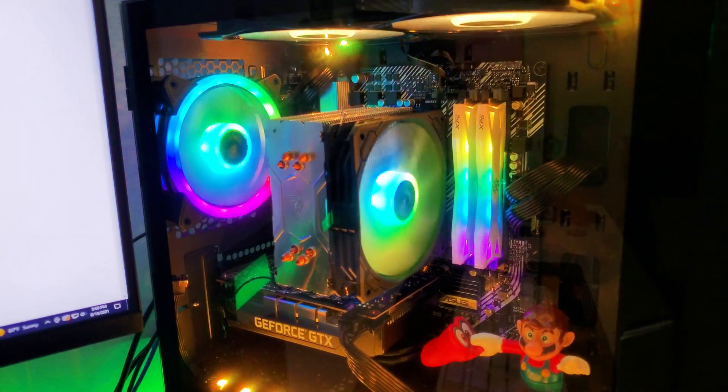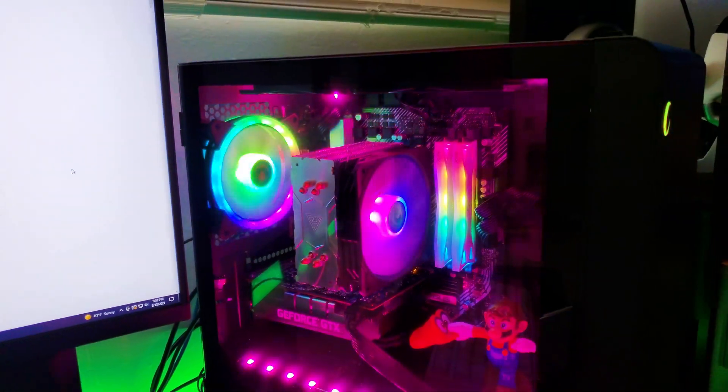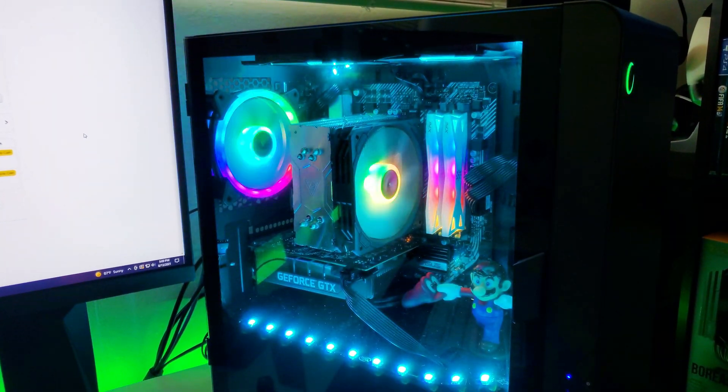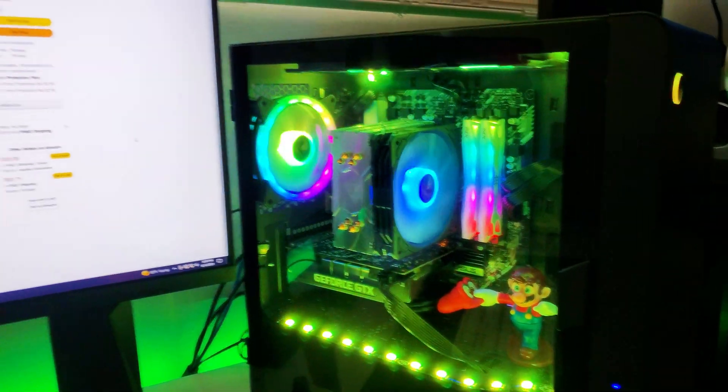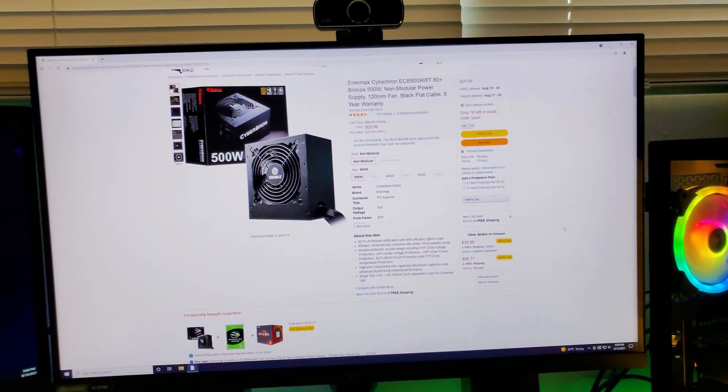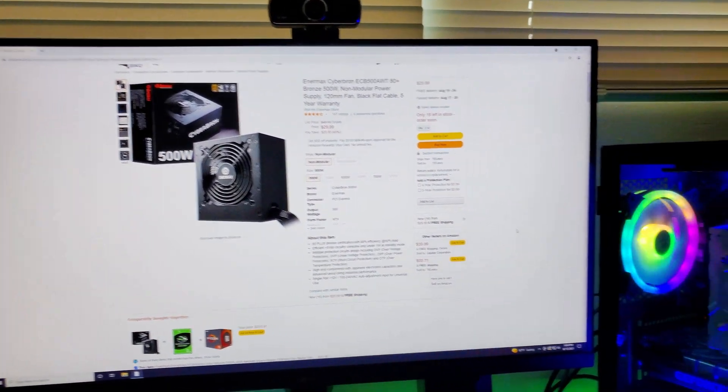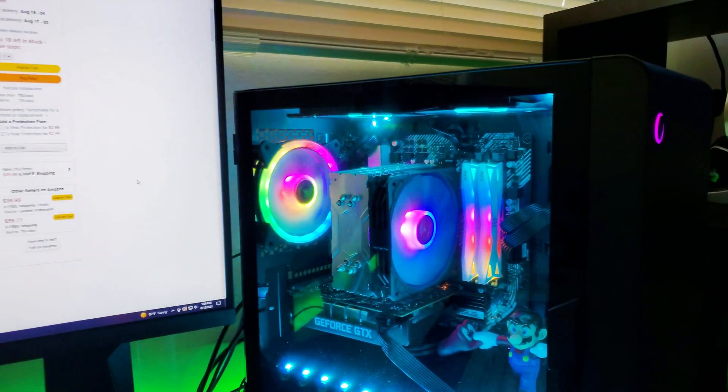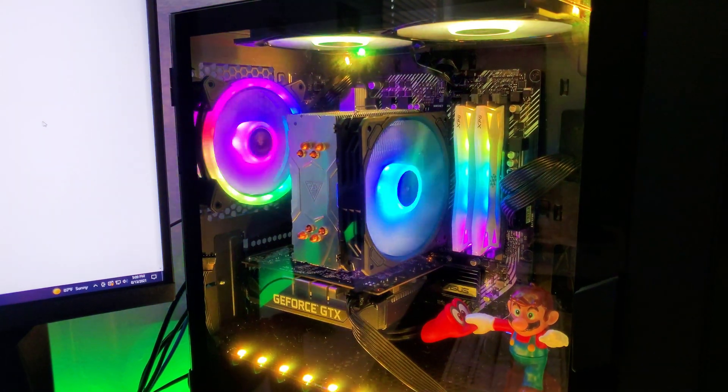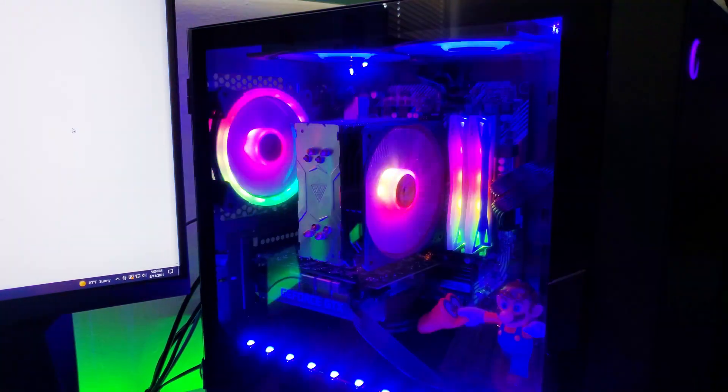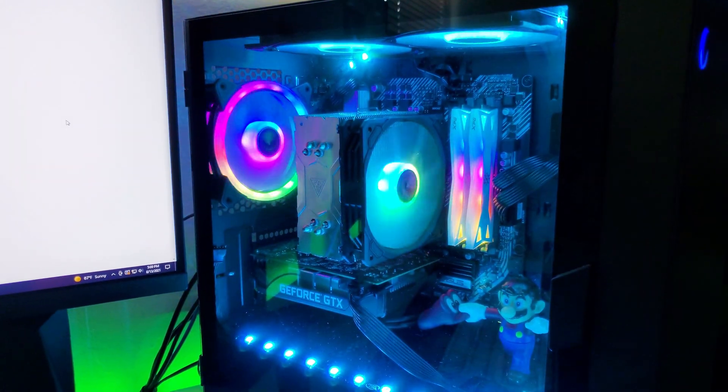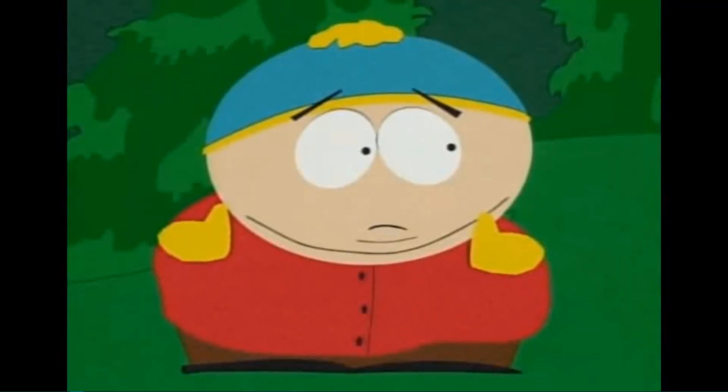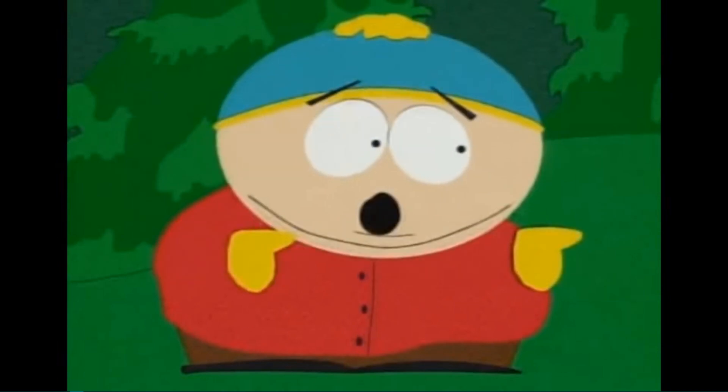All right. Here's my computer once again. Looks nice. Looks colorful. And yeah, that's it for the video. Go ahead and pick up the CyberBron from Enermax. It's $30. I mean, I was not expecting that price. But it's definitely worth it. All right. And that's it for the video. Screw you guys. I'm going home.